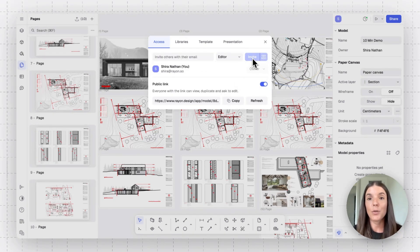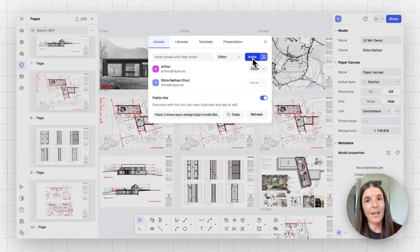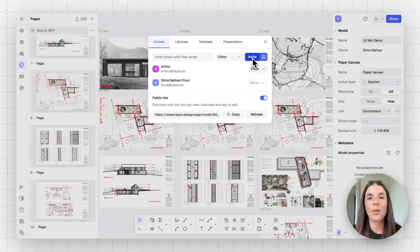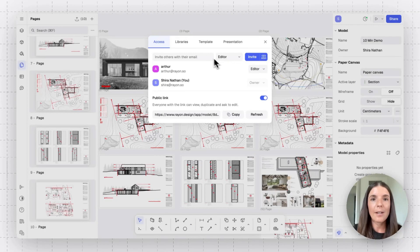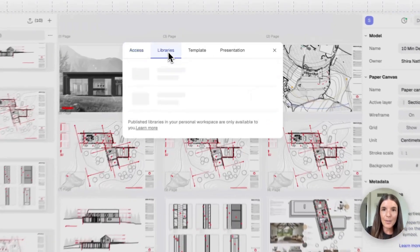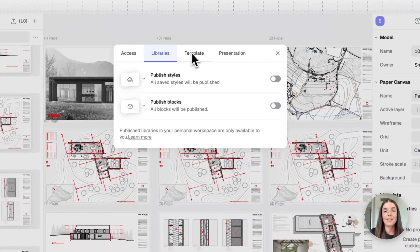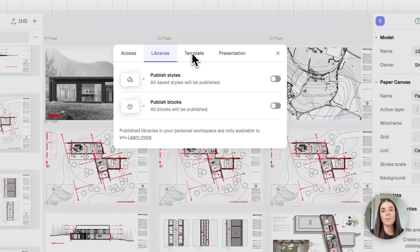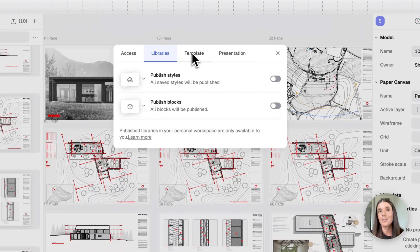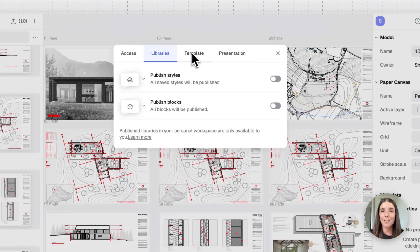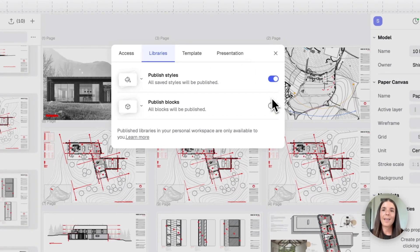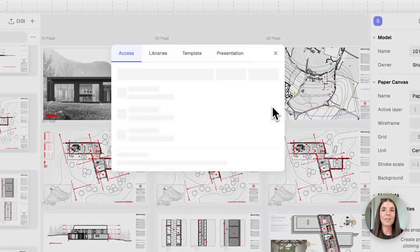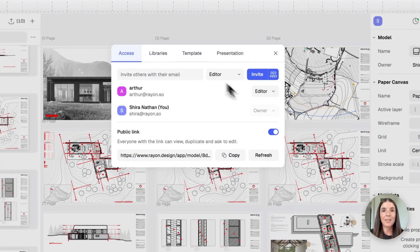We can also create libraries and templates, enabling our team to work in a standardized stack of blocks and of styles and streamlining the whole process. So by just toggling these, I can reproduce and really use easily the styles and blocks in this model across all of my other models.